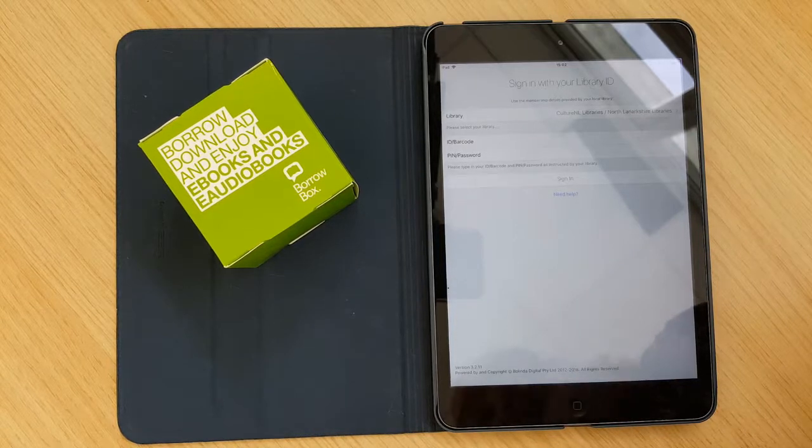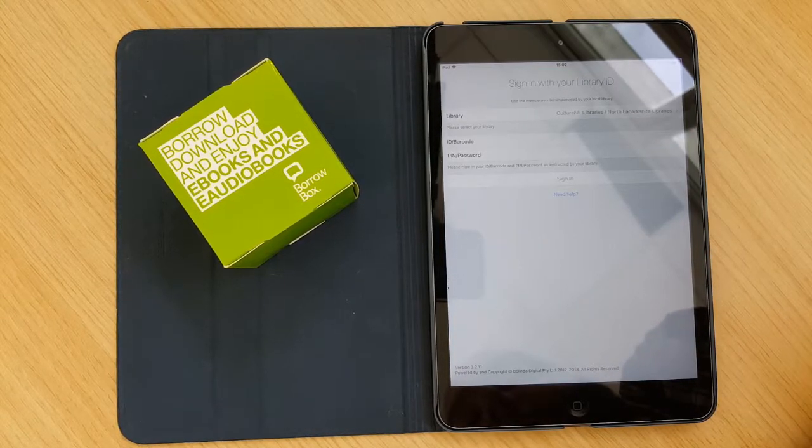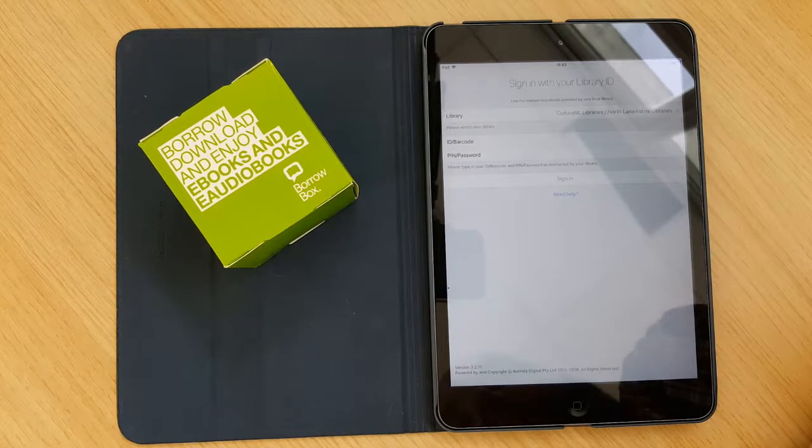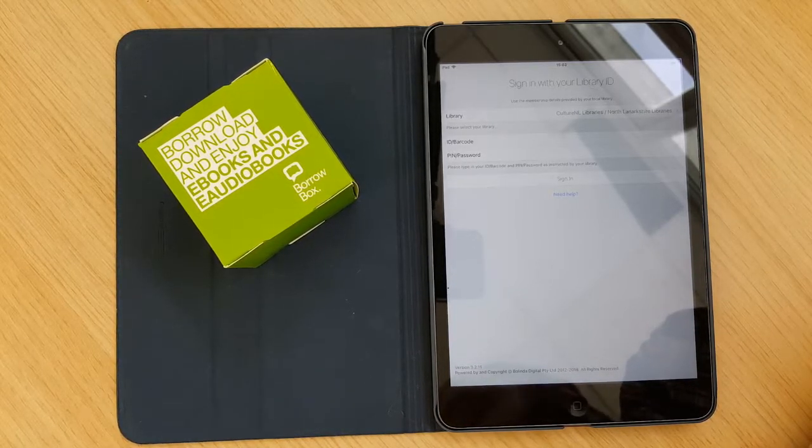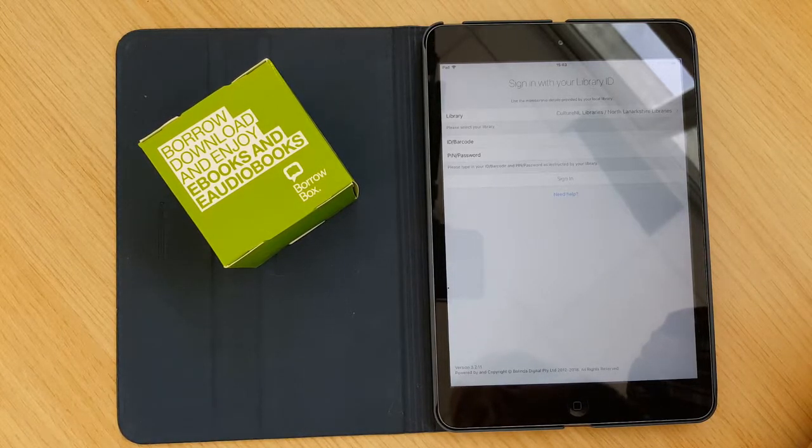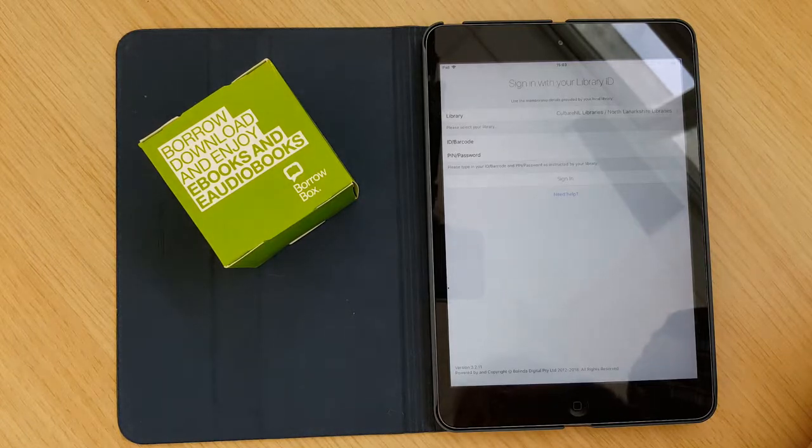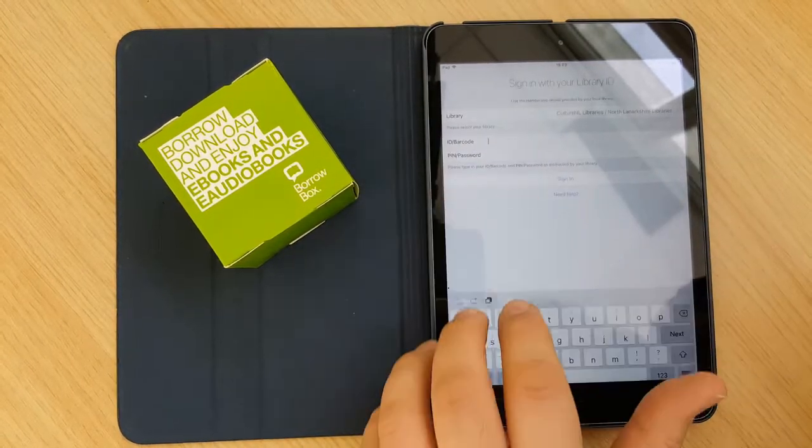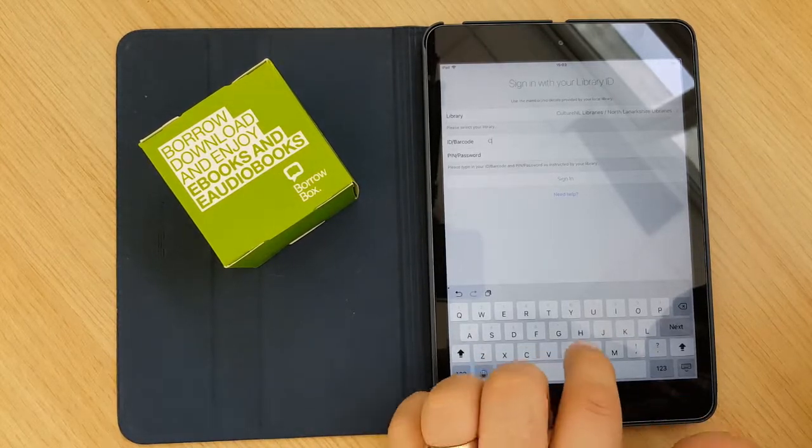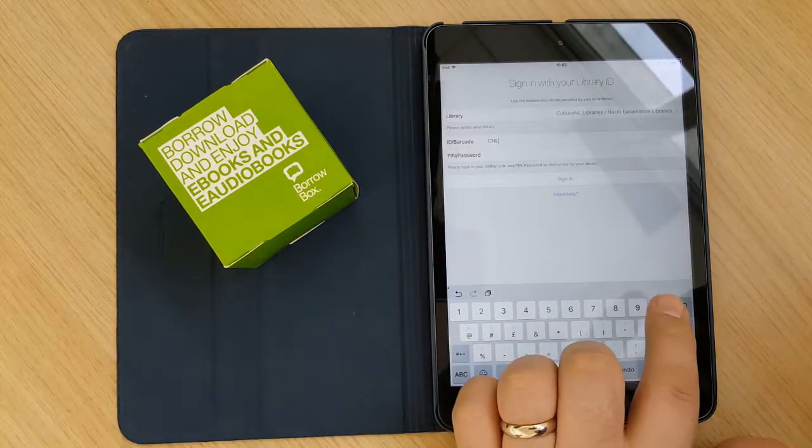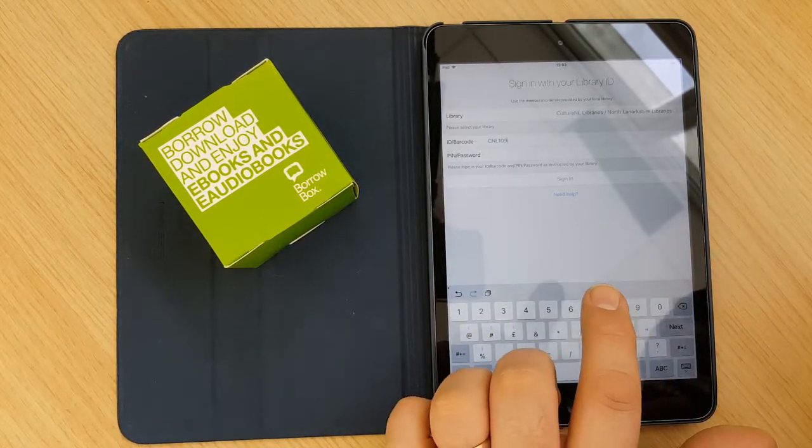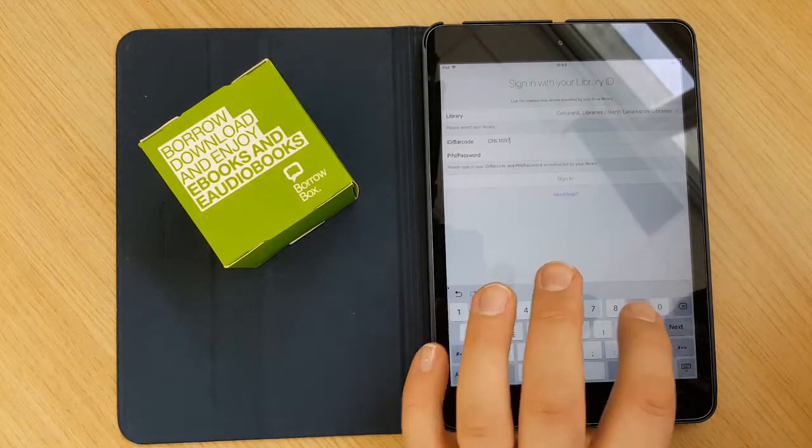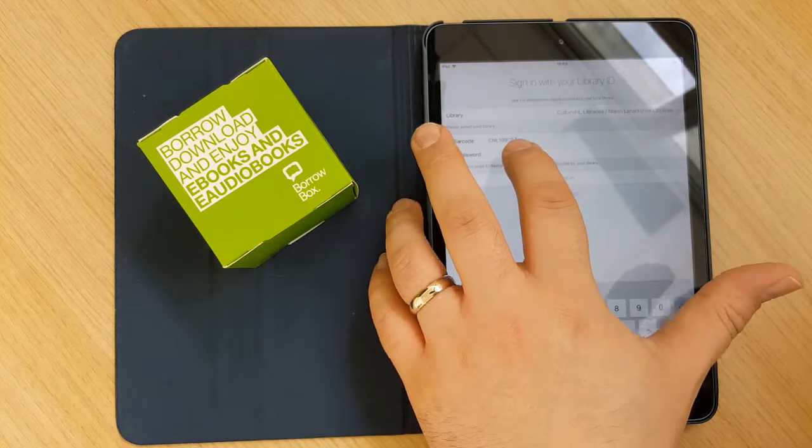And then the next two options are for your ID barcode and your PIN and password. Now your ID or barcode is your library card number. If you have joined online this will probably start CNL. If you have joined in a library it's most likely going to start 030. I have created an account online to do the video here so I'll enter this in now. And an important part to remember here is if you have joined online and you are signing in the CNL part of it does need to be entered in capital letters.